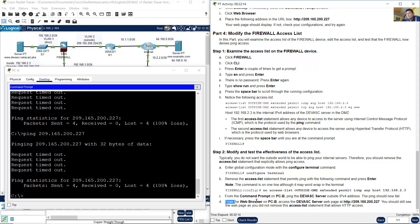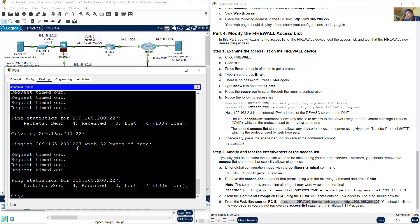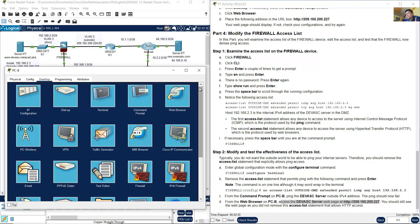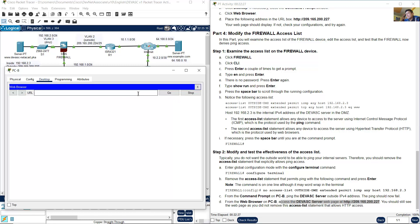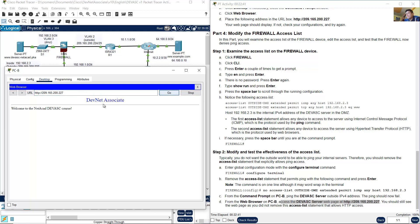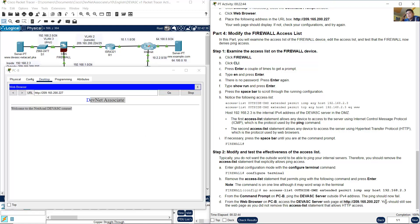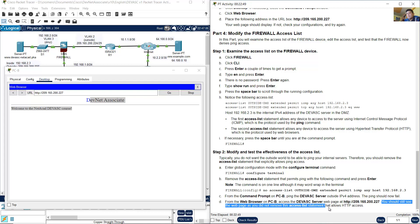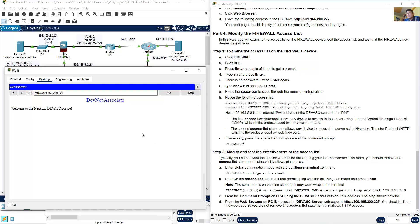From the web browser of PCB, access the server web page 209.165.200.227. Close command prompt, open the web browser. HTTP colon slash slash, place the IP address: 209.165.200.227, go. Success. You should still see the web page as you did not remove the access list statement that allows HTTP access. Thank you very much.